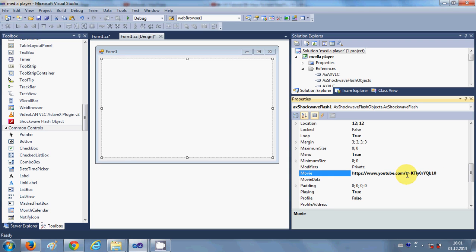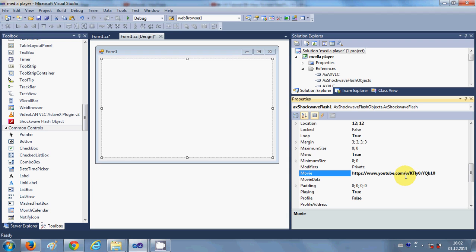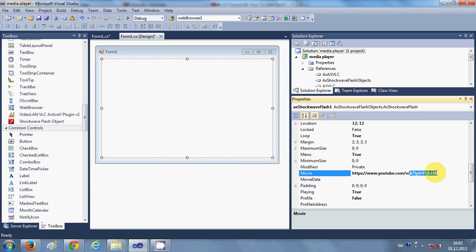And one more thing you need to do is after this slash V there is an equal to sign, you need to delete this also, and instead of that you need to add a slash sign here. So your total or complete link now will be HTTP colon slash slash and then www.youtube.com slash V slash the unique ID of your video. Okay, and once you have done that...